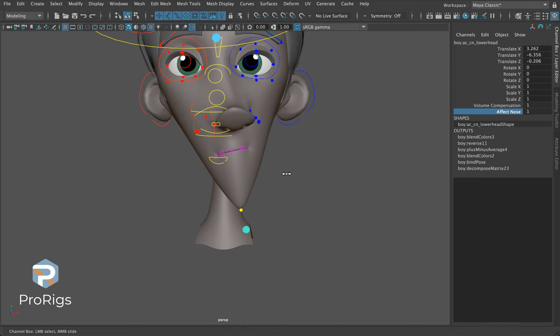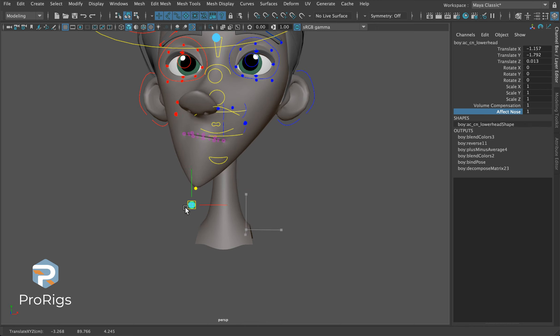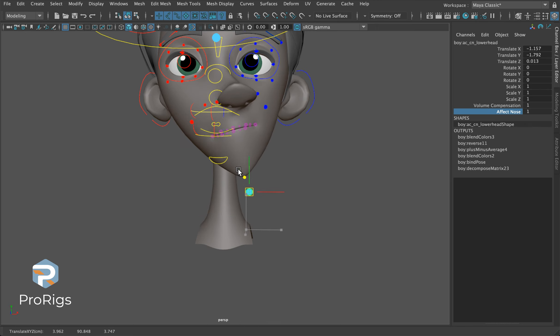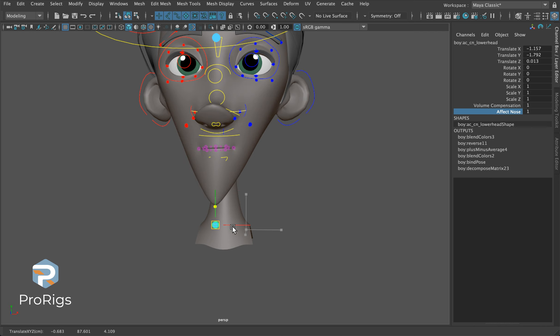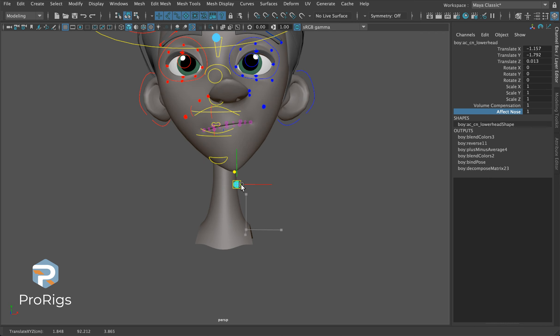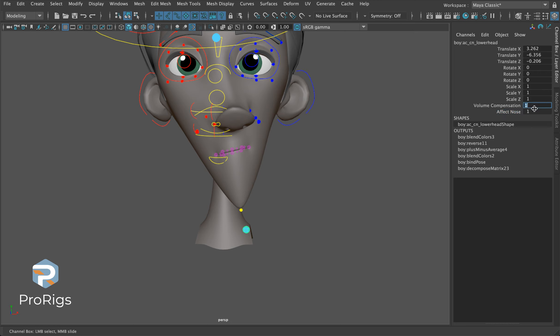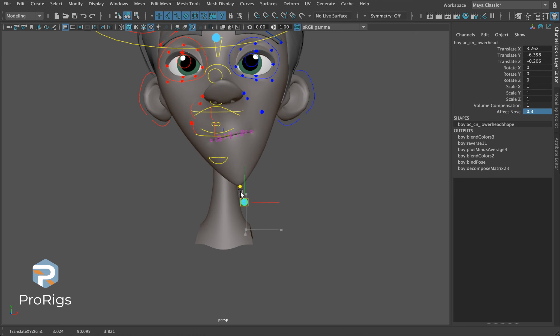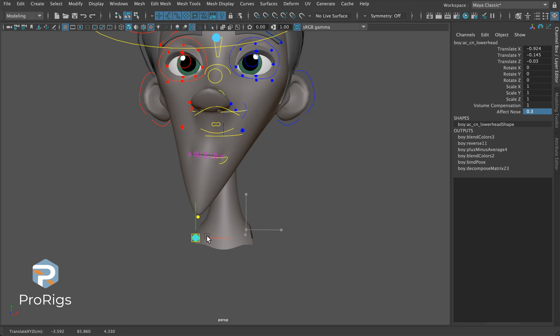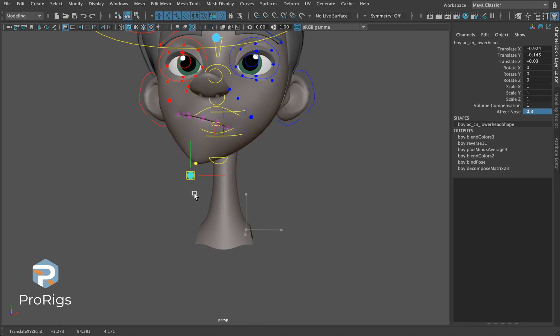I would not recommend ever turning it to one because a one-to-one relationship between things just feels very robotic and not very organic. I would tone this down to something in the 0.3 to 0.5 range to get the nice feeling of connectivity but not a one-to-one relationship.